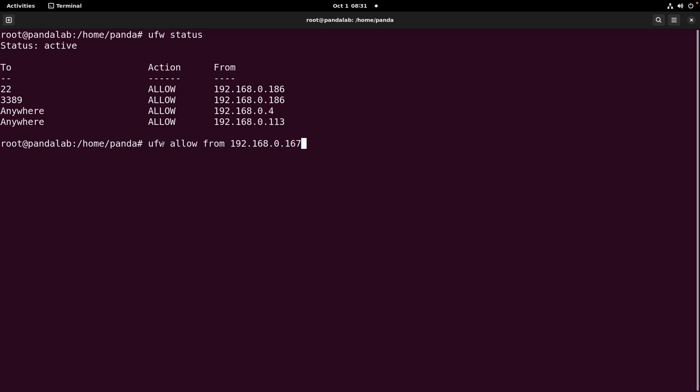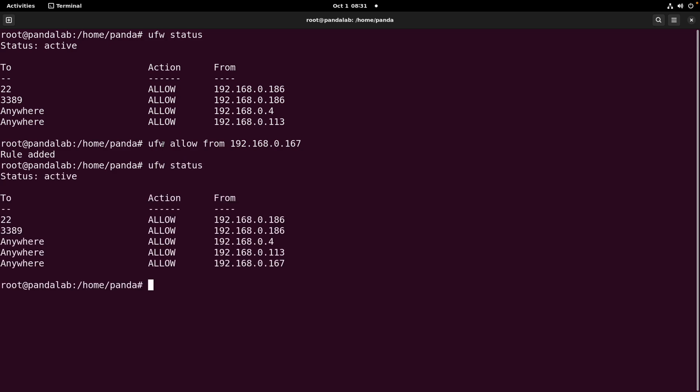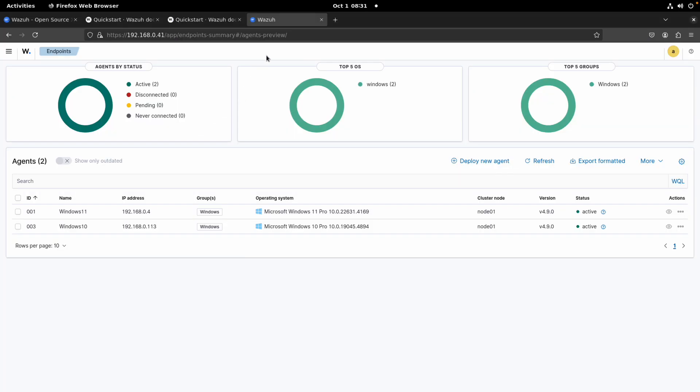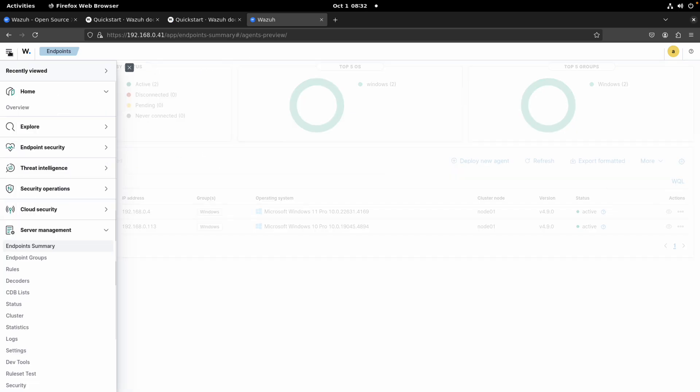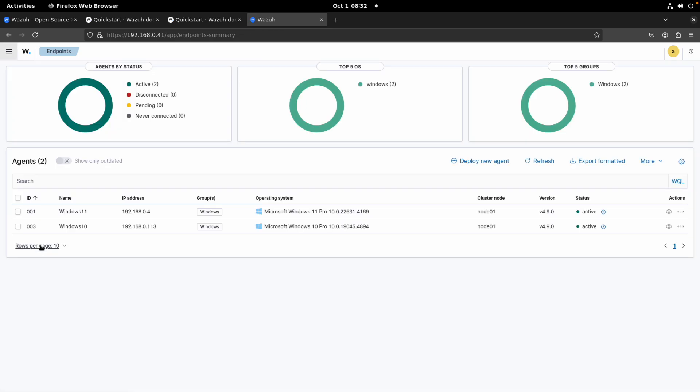You can go through the Wazuh documentation and identify what is the specific port that you need to allow. So let's hit enter. Now we do ufw status again just to validate that the rule was created correctly. So here it is. Now we can go to our manager server.